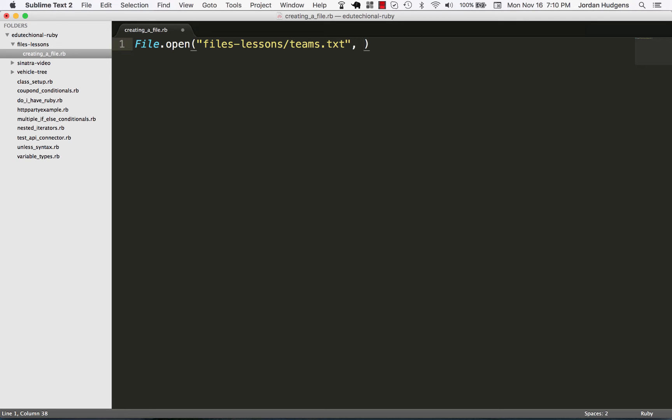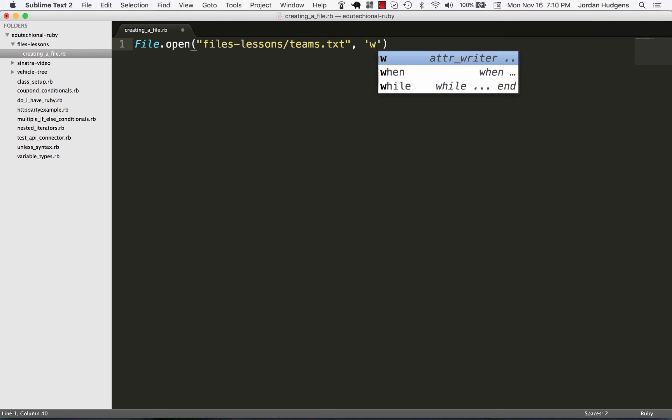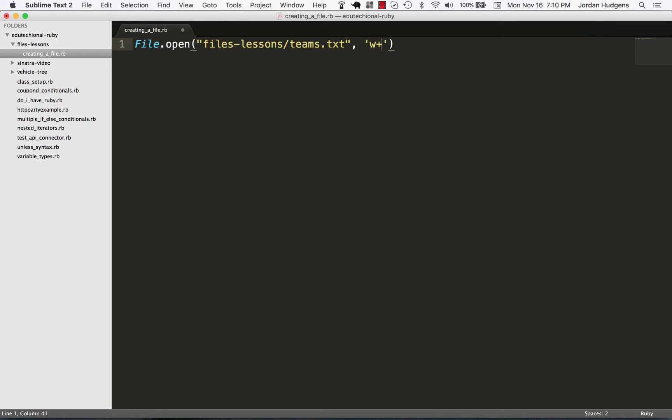And so the next thing I'm going to do is pass the type of options that we need to pass in. In this case, we have the ability to put in writing, reading, appending, things like that. So I'm going to put W plus, which stands for reading and writing.